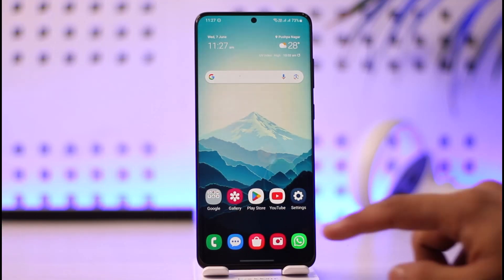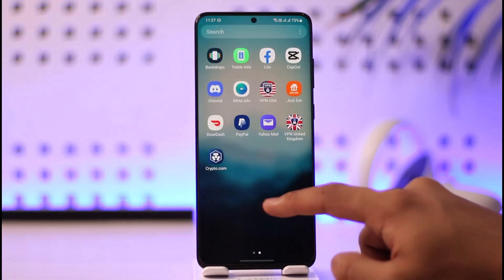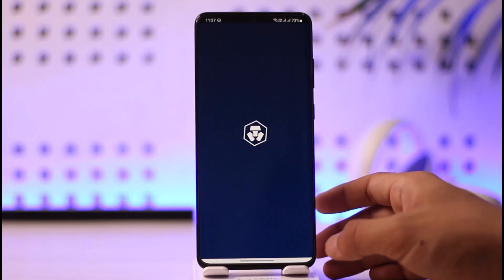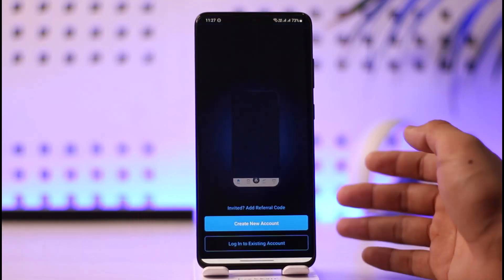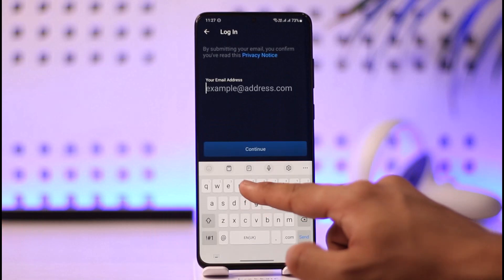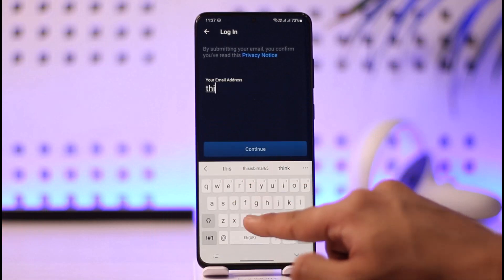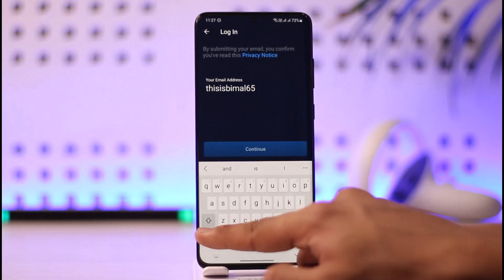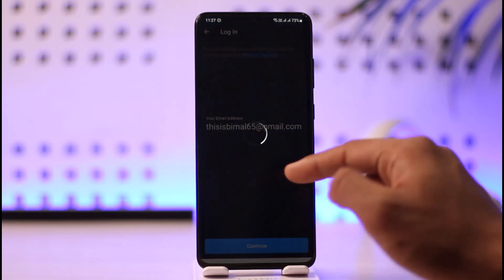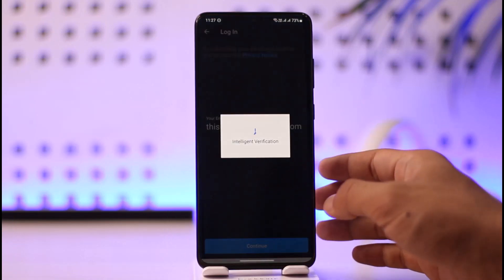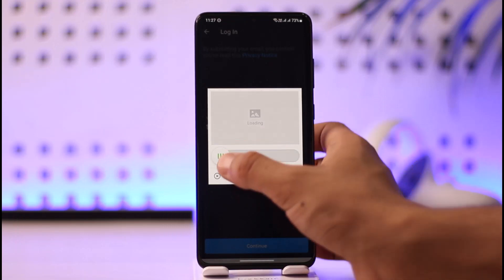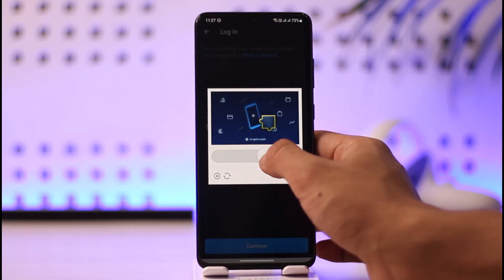If you want to recover your crypto.com account password, go ahead and open the crypto.com application. In most cases you don't need your password to log in — when you go to the login option, you just need to enter your email address. After entering your email address, hit the continue option and it will send a verification link to your email where you can directly log in.